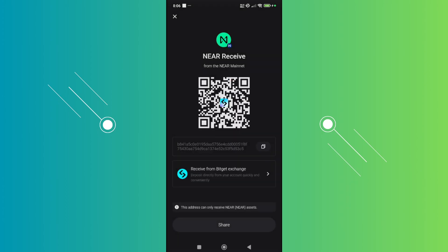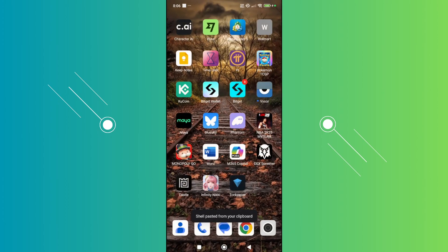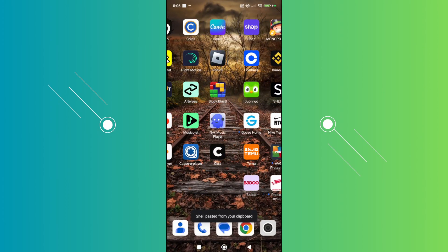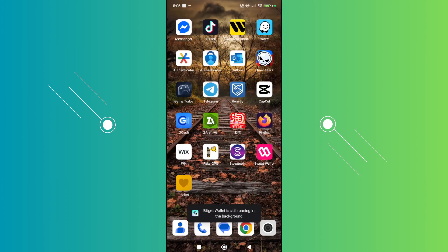In this case, you want to just click on the copy button here. And once we've done that, let's go back into our Sweat wallet.